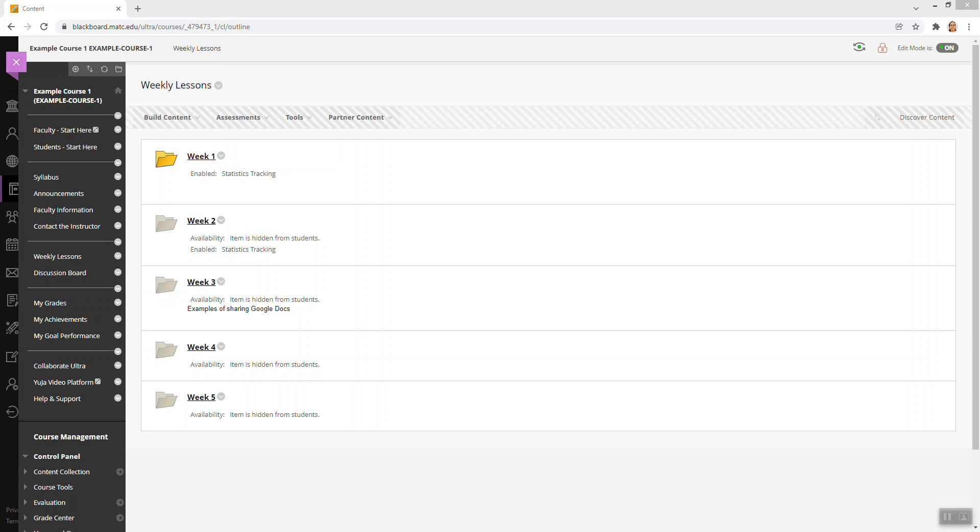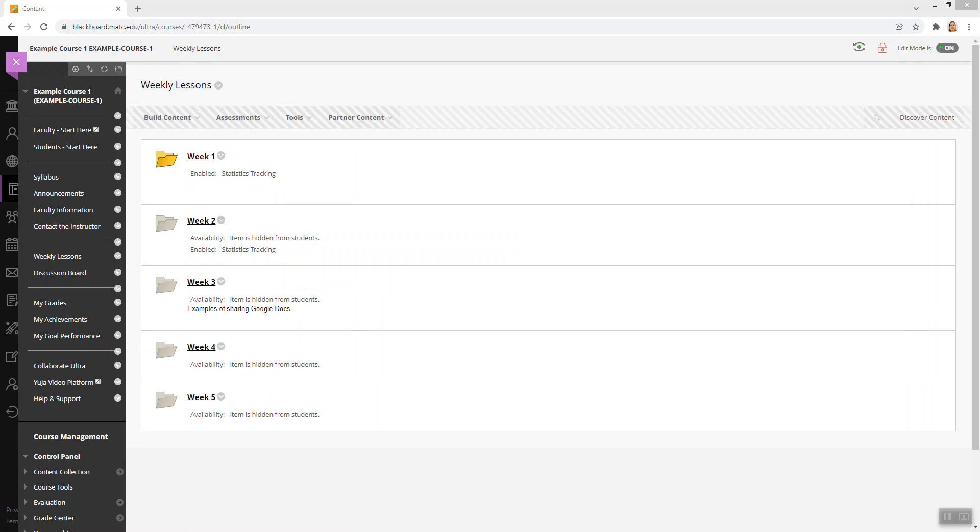This is a brief review of adding the Evolve link to a course in Blackboard. In this example course, I am within a content area called Weekly Lessons.